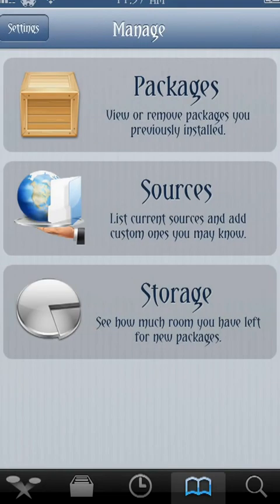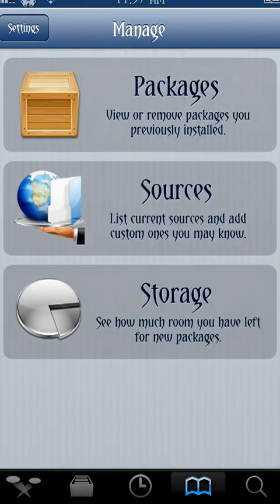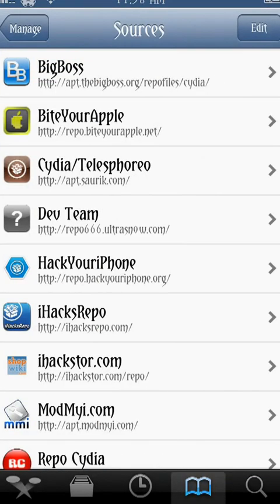If you click Manage, it'll bring up options: you have Packages, which are your actual programs, Sources, and Storage. Storage shows you exactly how much room you have left. Under Sources, it comes with a number of default ones, but I've added a lot of them. Big Boss is the kind of official repo of Cydia's store. A lot of applications I'm going to show you are paid-for applications.